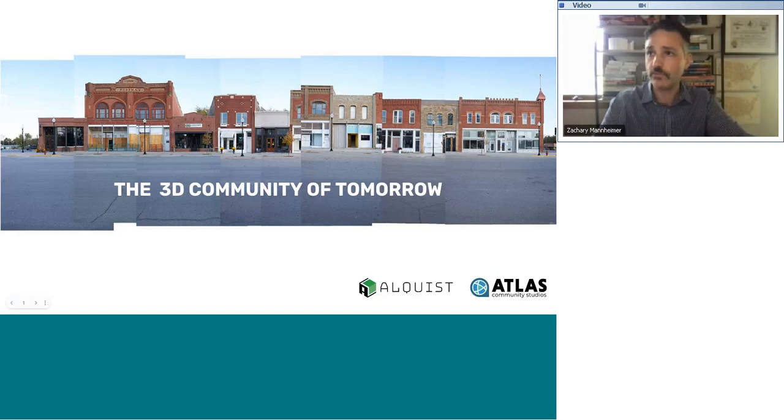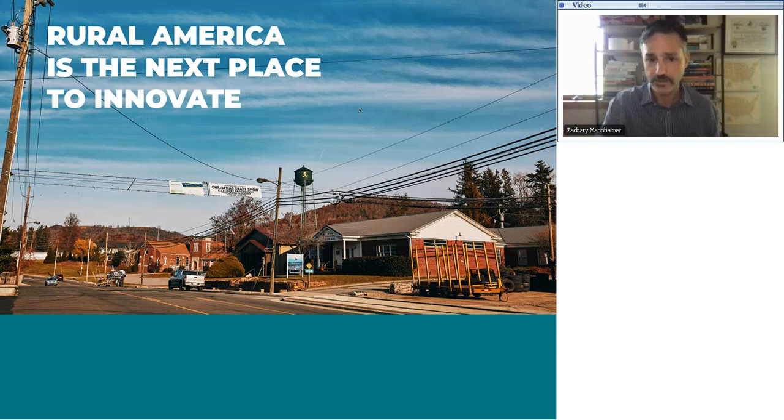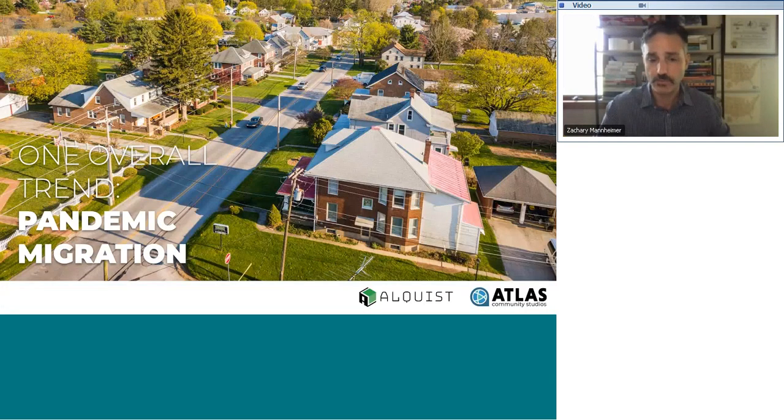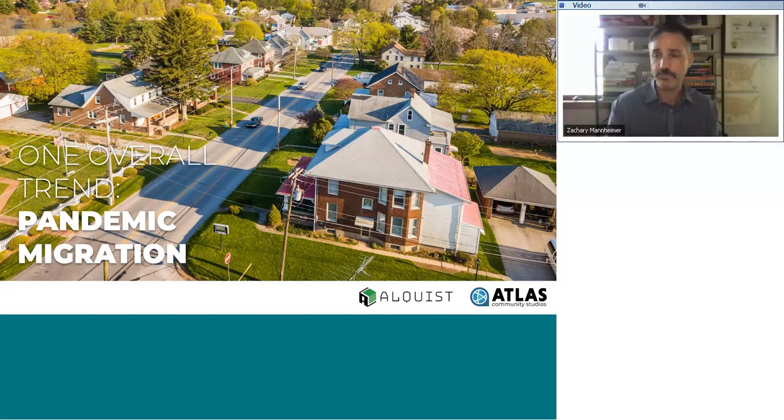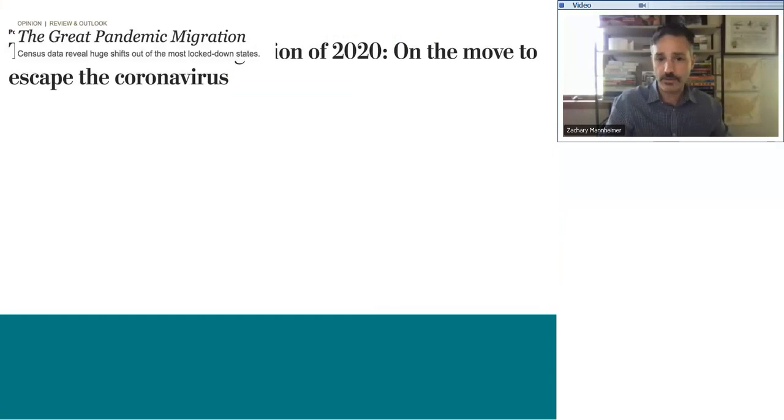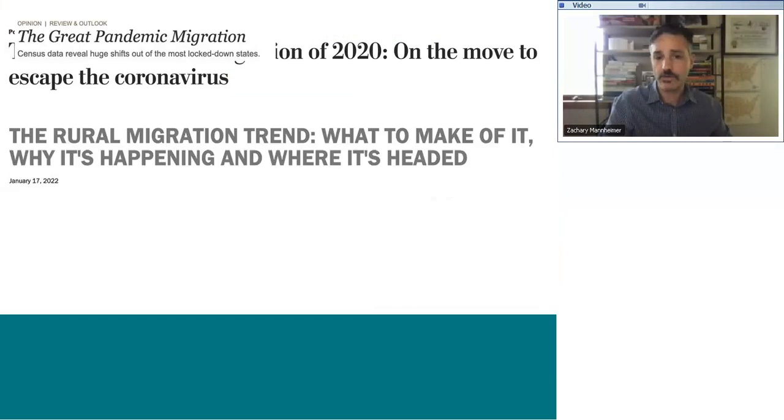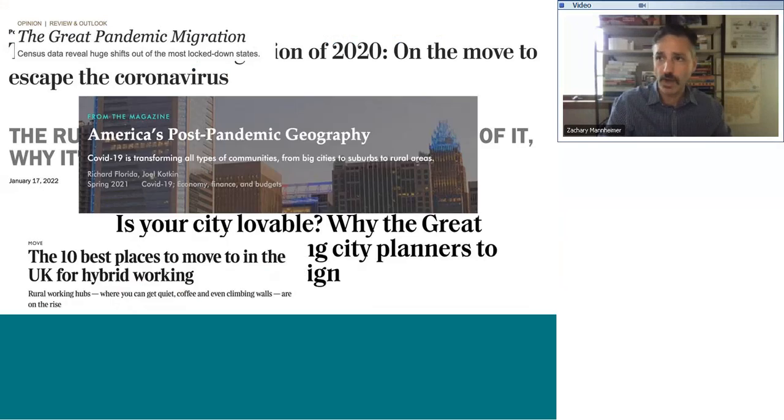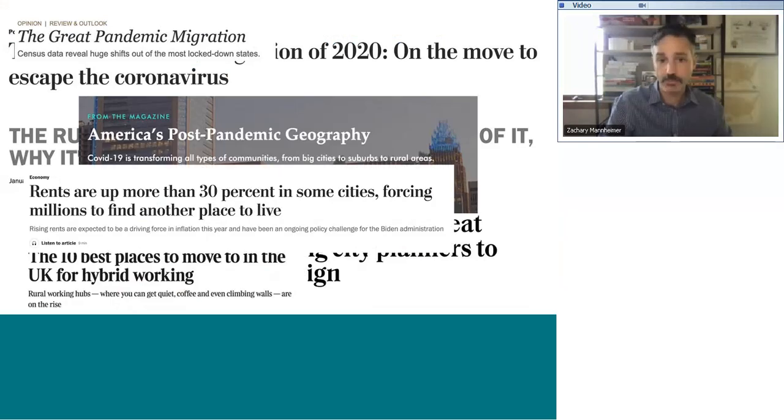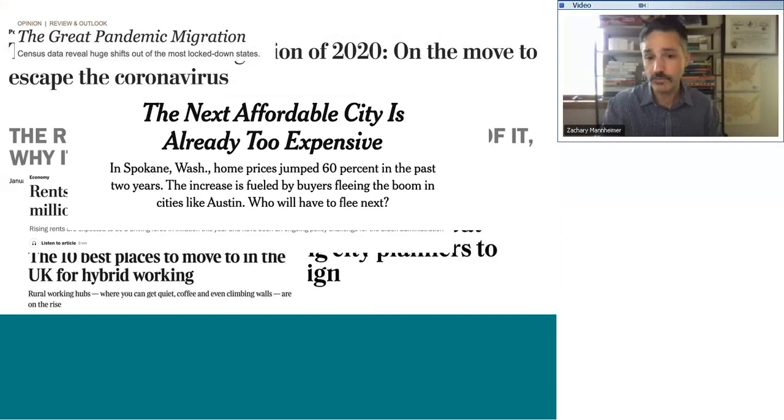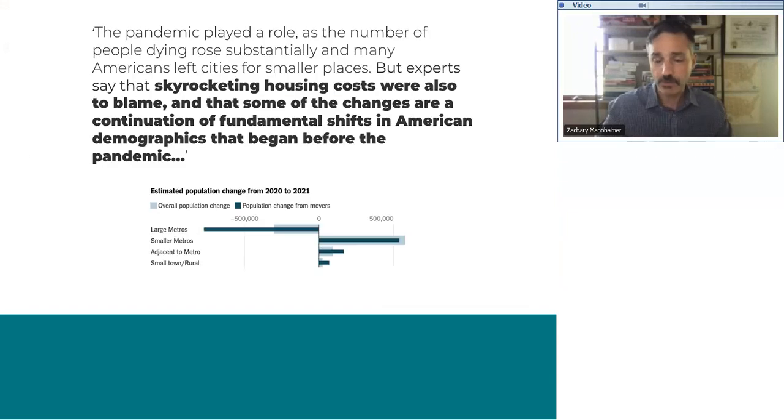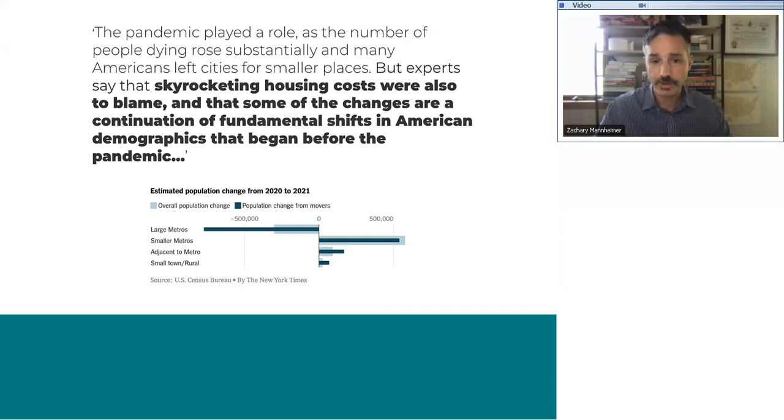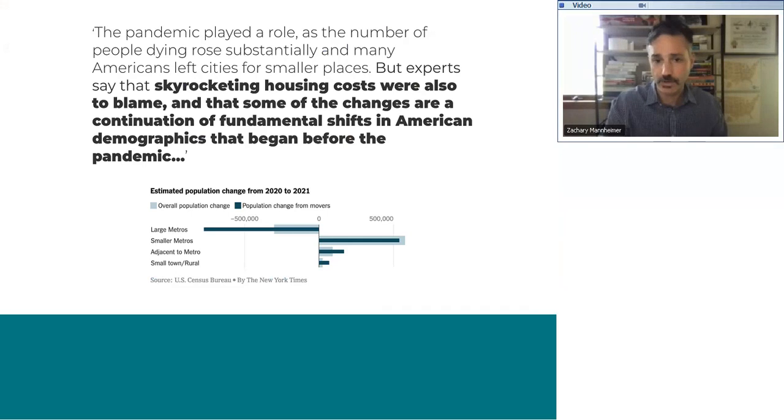And what we're seeing right now is that our belief is that rural America is the next place to innovate. And we believe that primarily because if there's any overall trend that's been happening right now with the pandemic, it's this trend of COVID migration, of pandemic migration, of people leaving one area and wanting to go to another, specifically to go to a smaller community. And we're seeing this all the time. Every single day, another article comes out. And there's article after article that talks about this migration pattern and where people are going and why they're going there and what's going to happen when they get there.